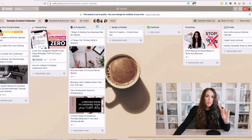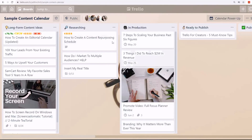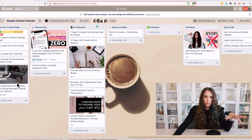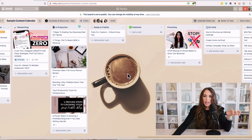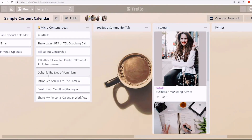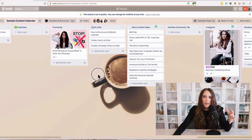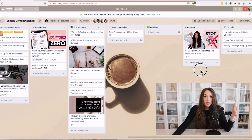We have two basic lists. Number one, we're going to be planning our long form content ideas and our long form content in general. But we're also going to be planning our micro content or short form content — this is where we publish content on social media platforms that is shorter and usually more frequent.